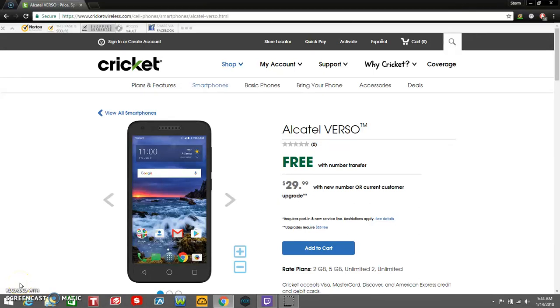The LG V20 user here, and today I'm doing a video on the Alcatel Verso for Cricket Wireless. This one is now available as of today, January 14th.